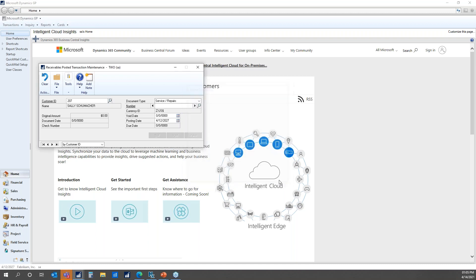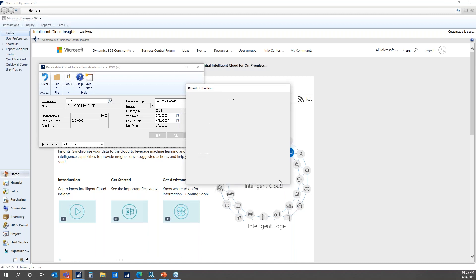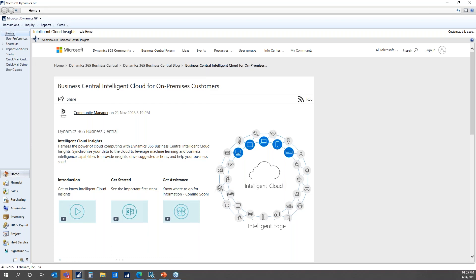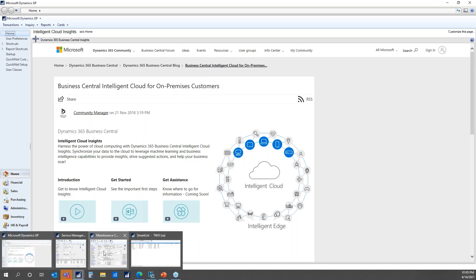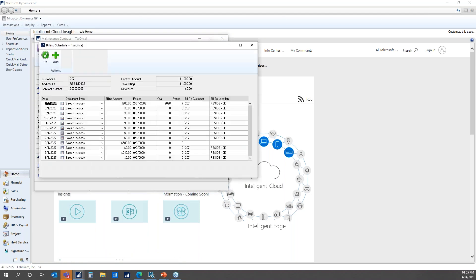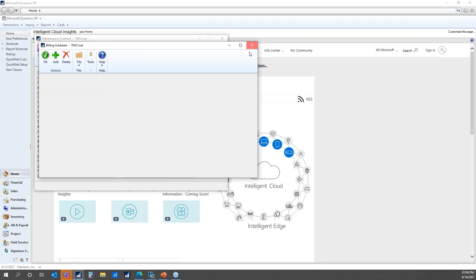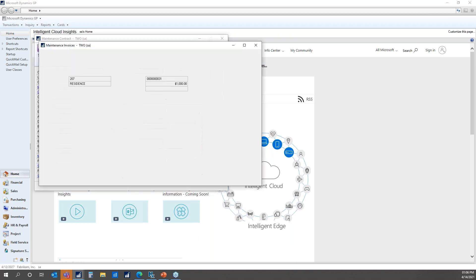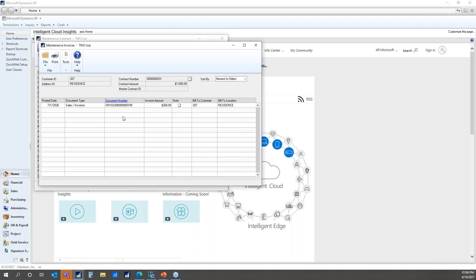If you select No, it will void it in receivables just like it does today — but keep in mind that only voids it in receivables and updates your general ledger; it does not update service, so you would still have that invoice recorded against your contract. If you say Yes, it'll take care of that part for you. We'll go ahead and say Yes, and upon closing the window it's going to do the posting. Let's go back to our contract, go into our billing window — you'll see the year, period, and posting date are no longer filled in because that invoice has been voided.